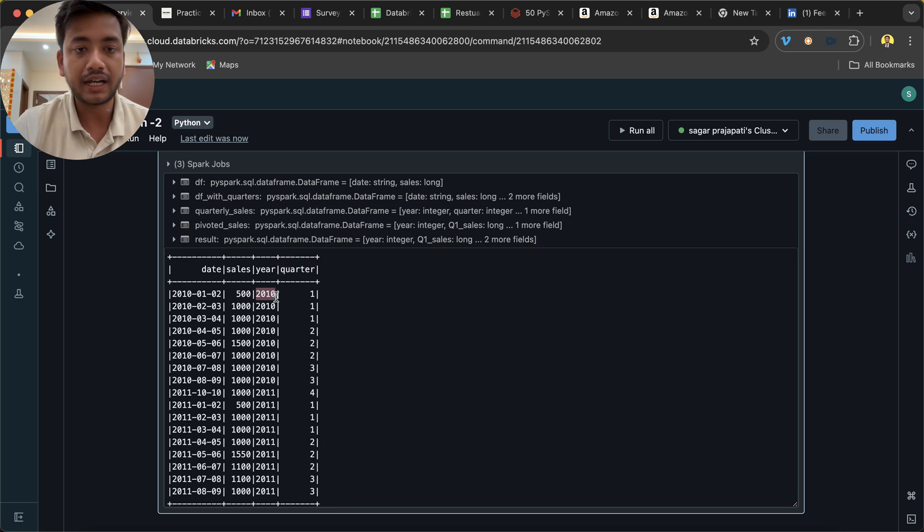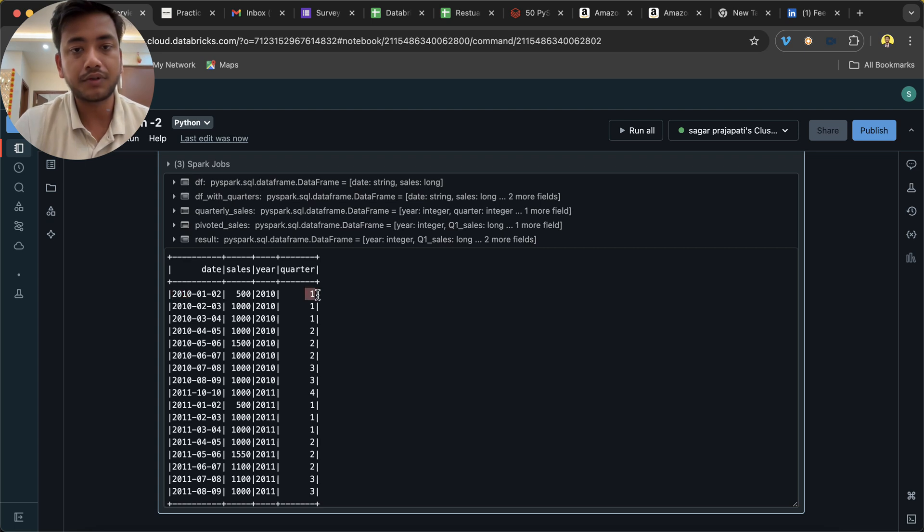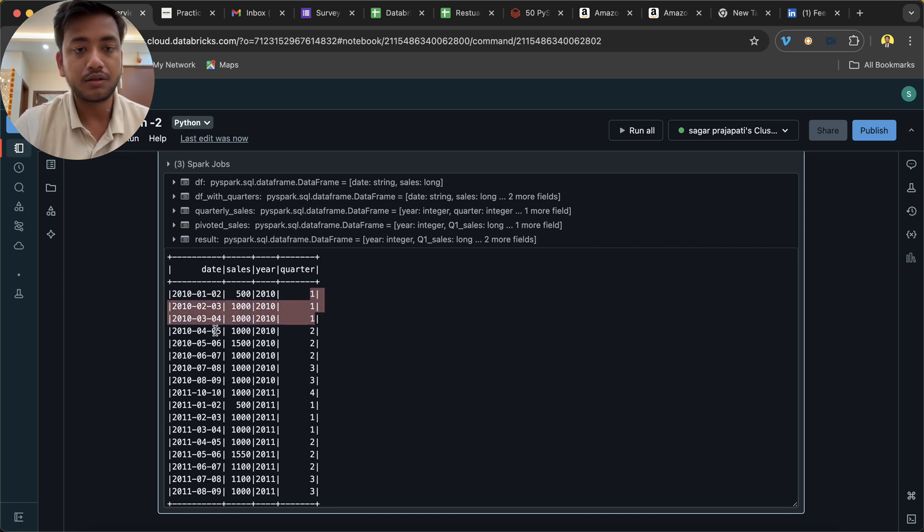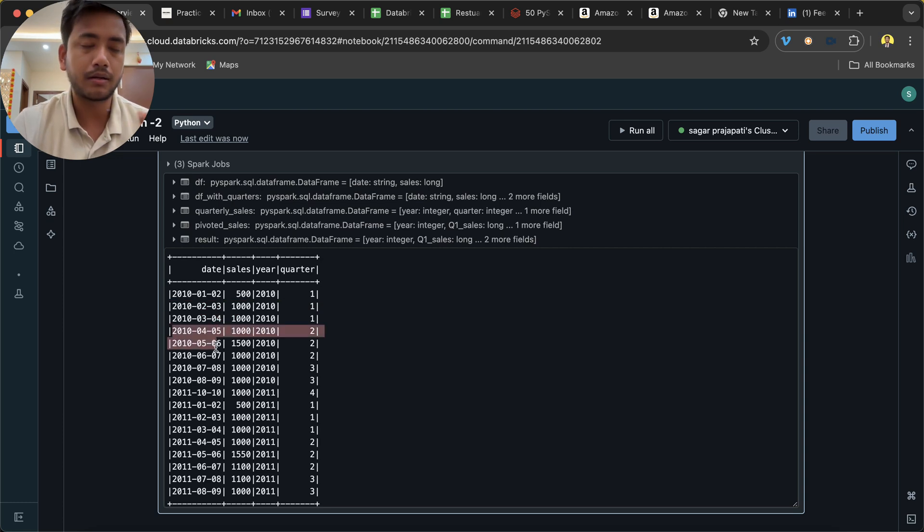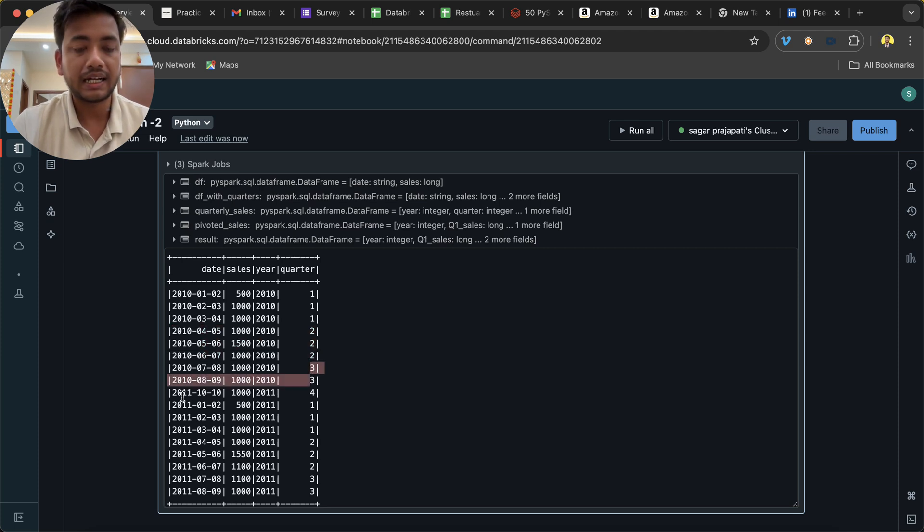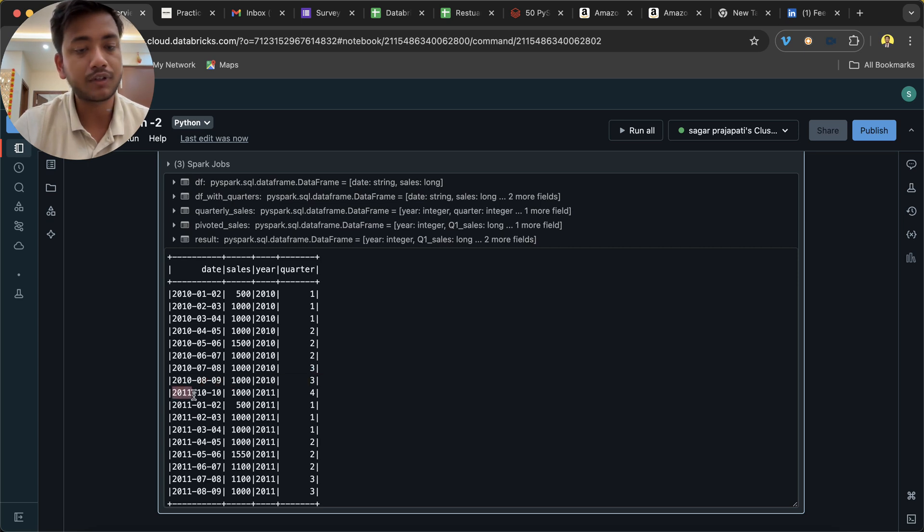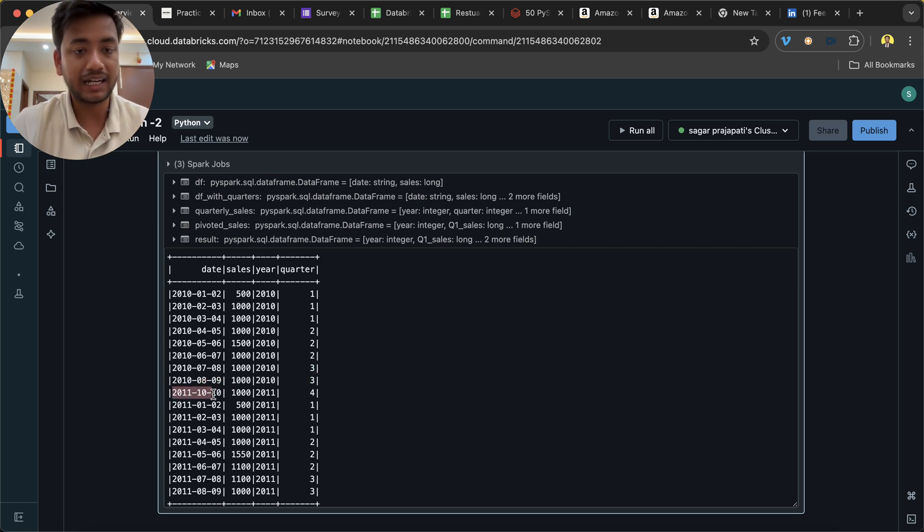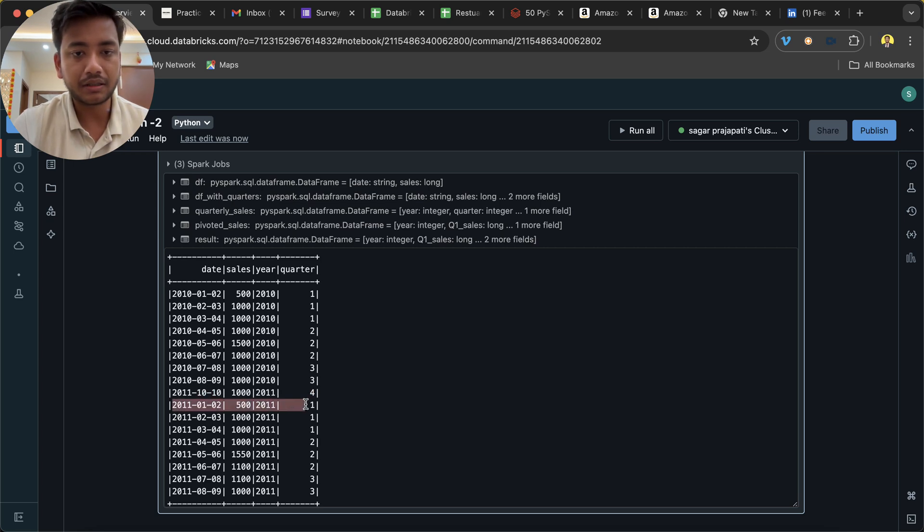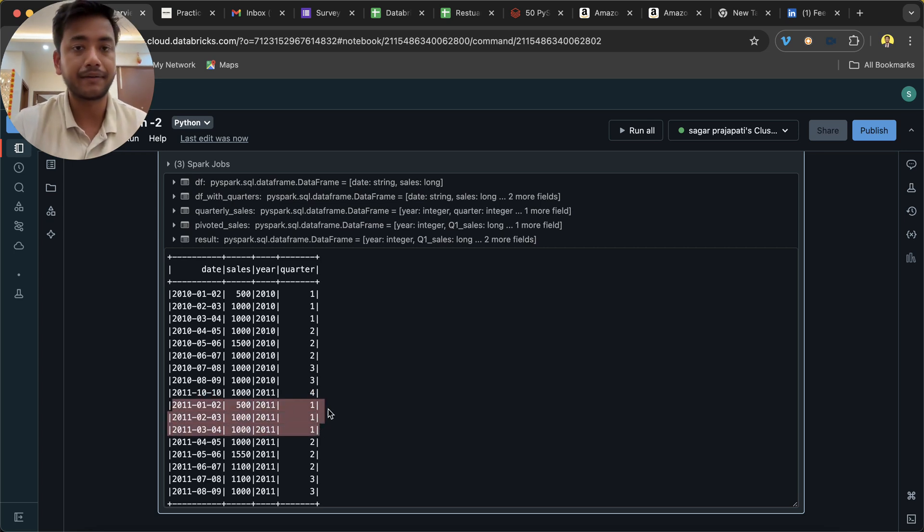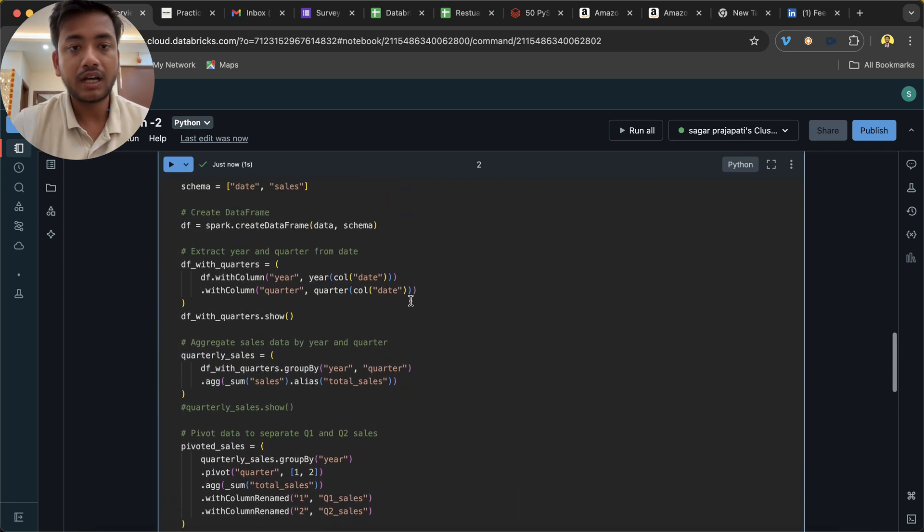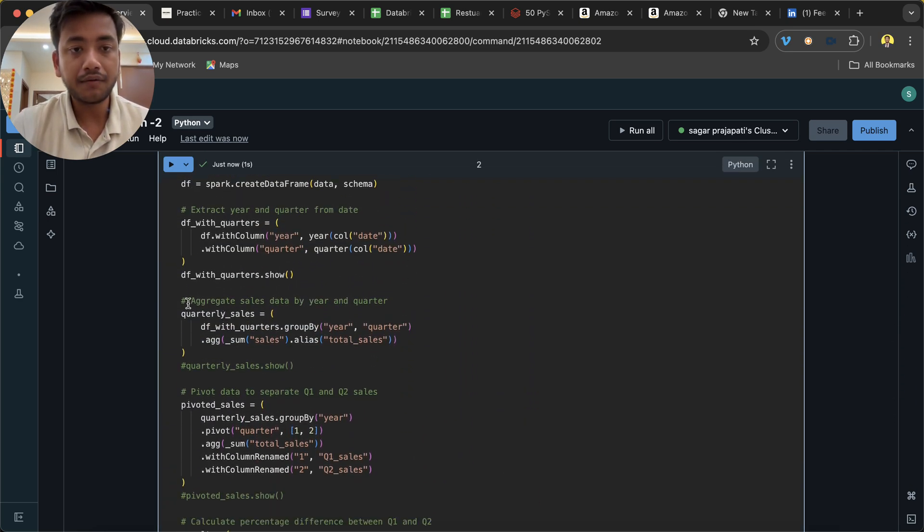You can see it only extracted the year from this date and it turns into one - so January, February, March belongs to first quarter, so that's why it is showing like this. April, May, June belongs to second quarter so that's why we have two. Likewise we have three, and then again it starts from 2011, so it's a new year.